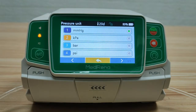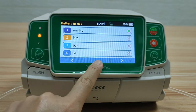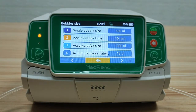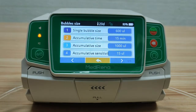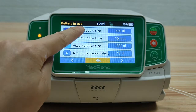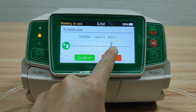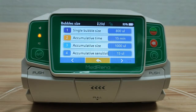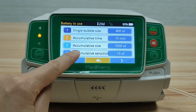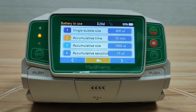Pressure units: there are four different pressure units available for choosing. Bubble size: in this setting we can select the single bubble size or accumulative size that will trigger the alarm. For single bubble size there are seven different levels for choosing. We can also select accumulative time or accumulative sensitivity that will trigger the alarm.